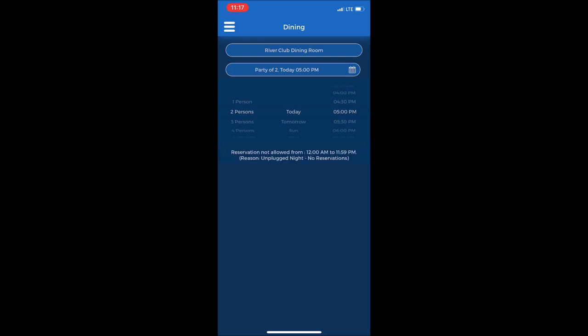Then it will bring you to the dining reservations module. At the top you can see it says River Club Dining Room. In the future when we have the golf club reopened, there will be more outlets there to choose from when you're making your dining reservations.